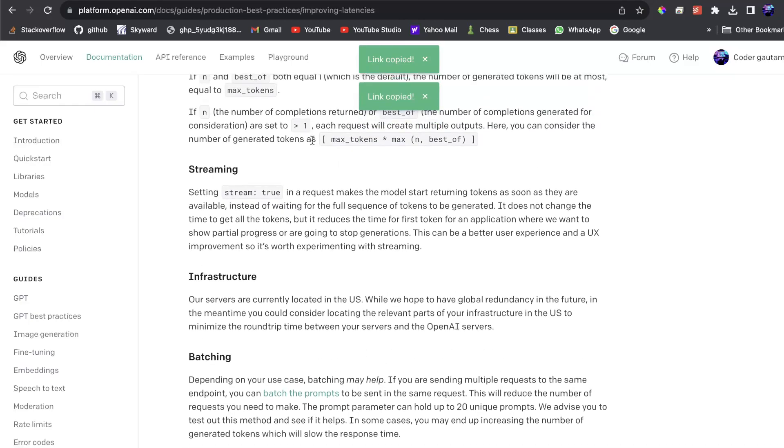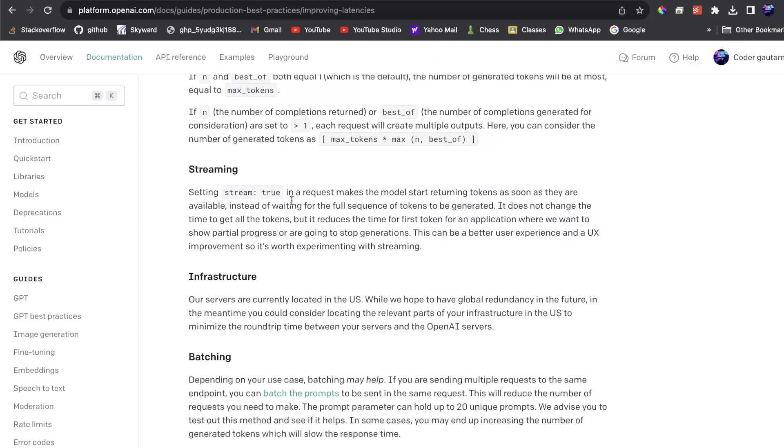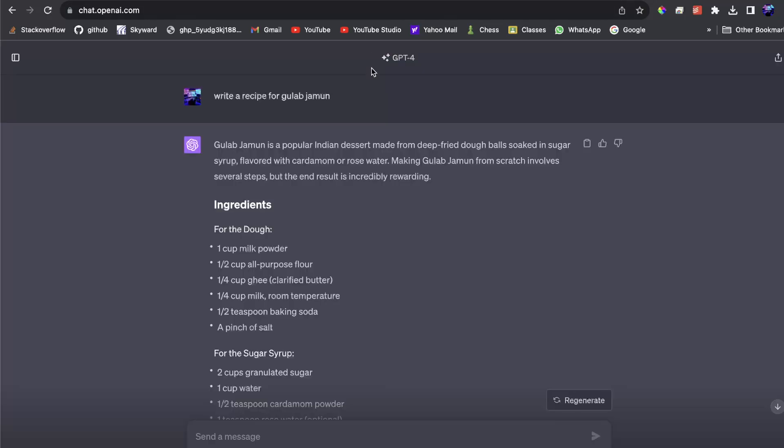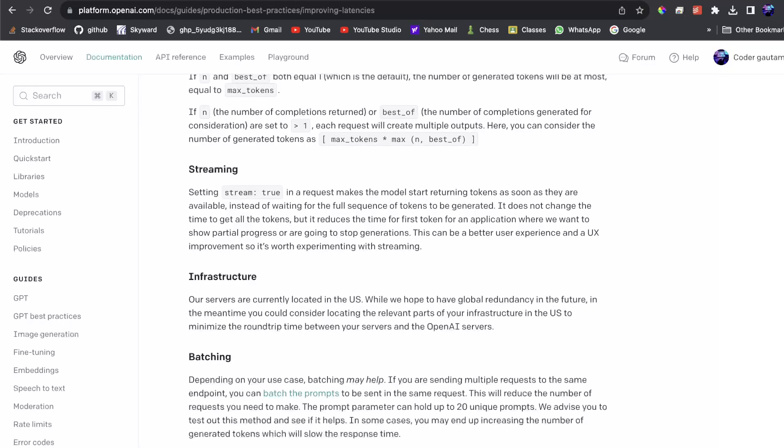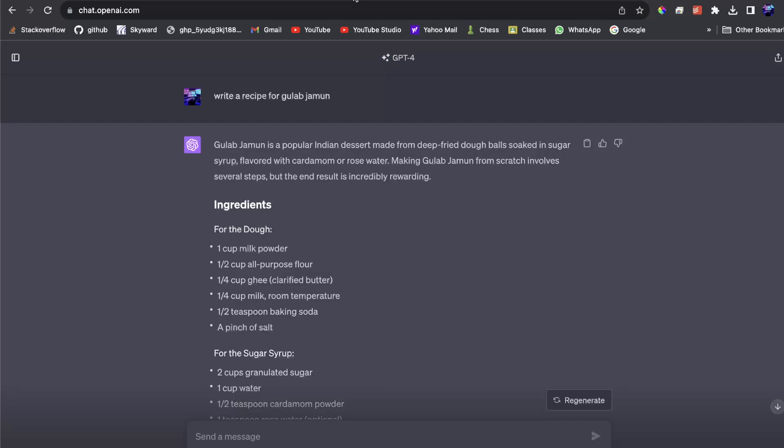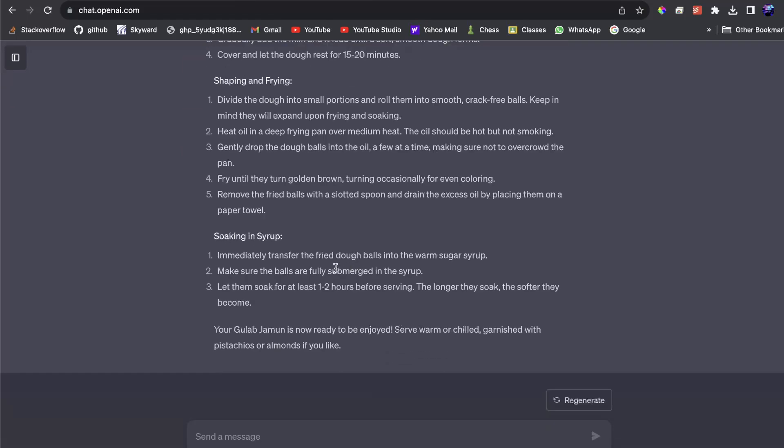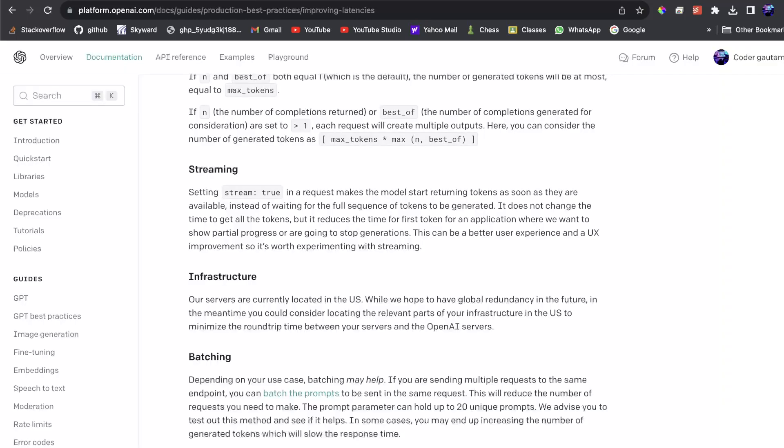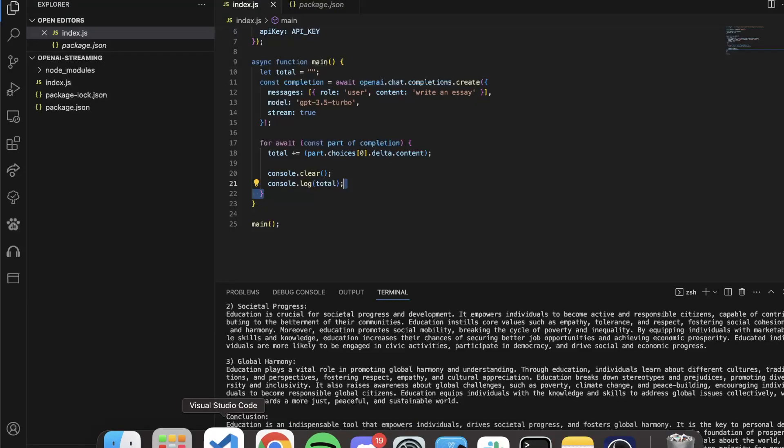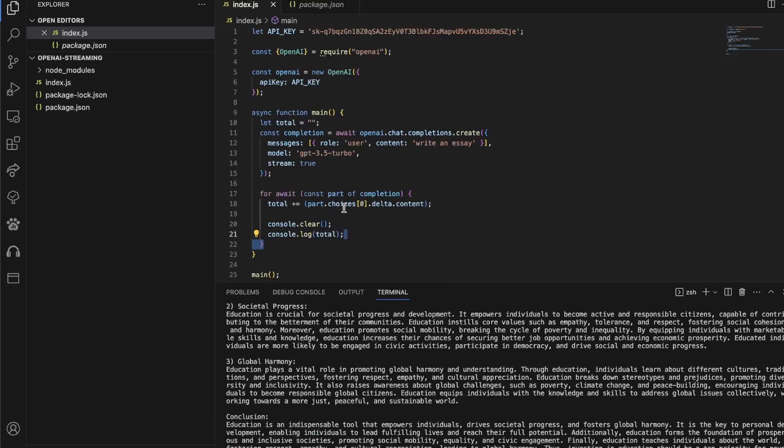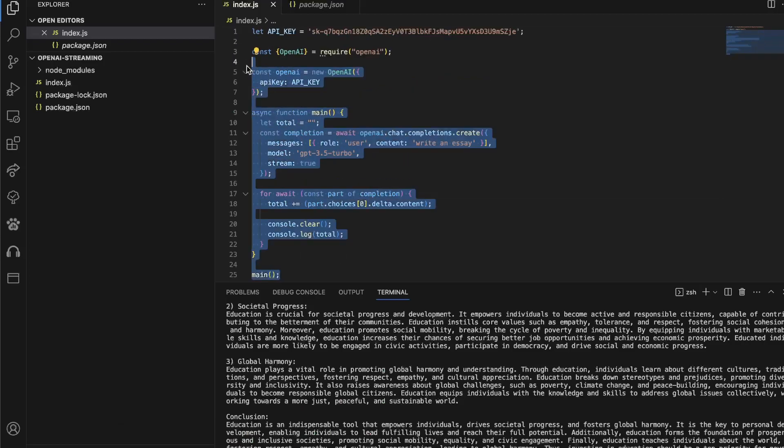And when you're doing an OpenAI API request, you can set this variable stream equals true. And this makes the model send tokens as soon as they're available instead of waiting for the full sequence to be generated. This makes it a lot faster and looks a lot smoother for production applications. So I just want to explain how you can implement this.